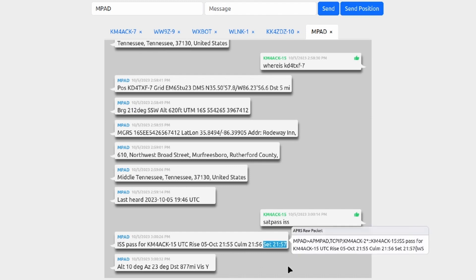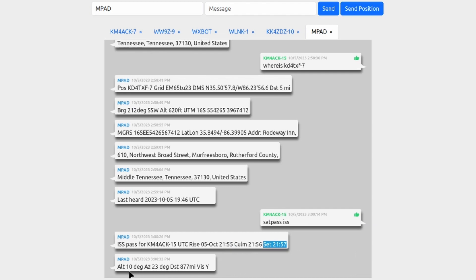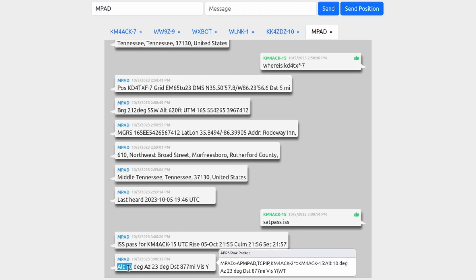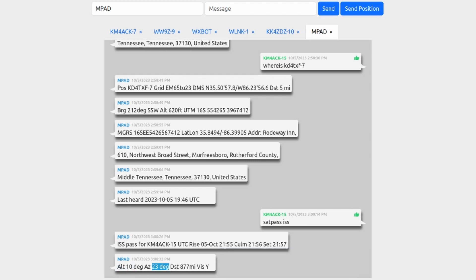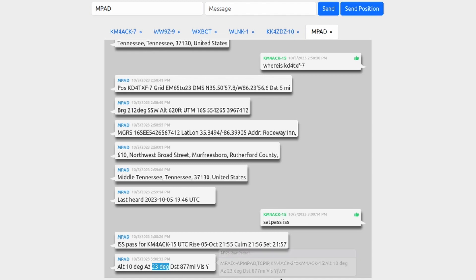Now it does look like this is going to be a low pass over the horizon. Looks like the altitude will only be about 10 degrees above the horizon, and it will tell me which way I would want to point an antenna if I wanted to attempt a connection to this particular satellite. That would be 23 degrees based on my current location. So I've got that information, but now I need the frequency to work that particular satellite.